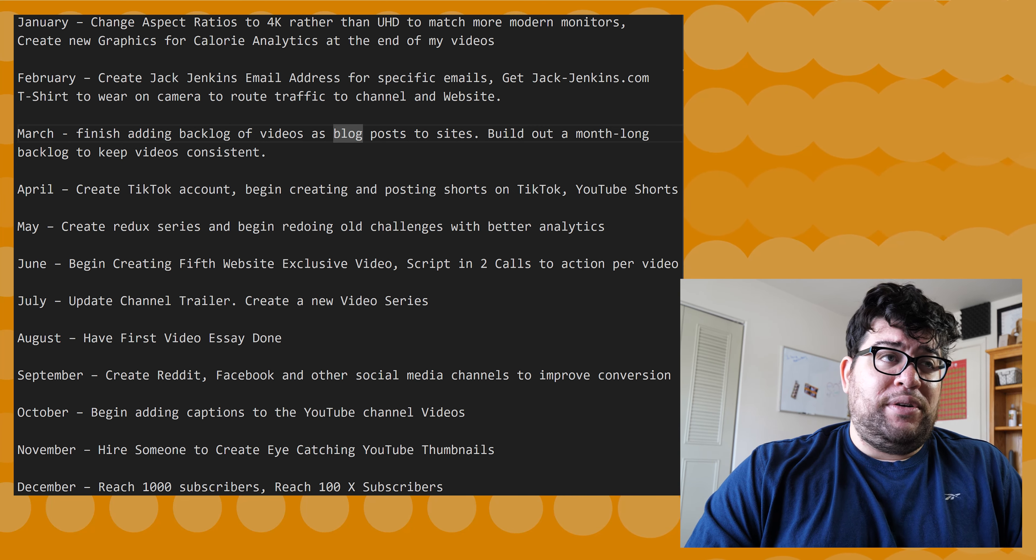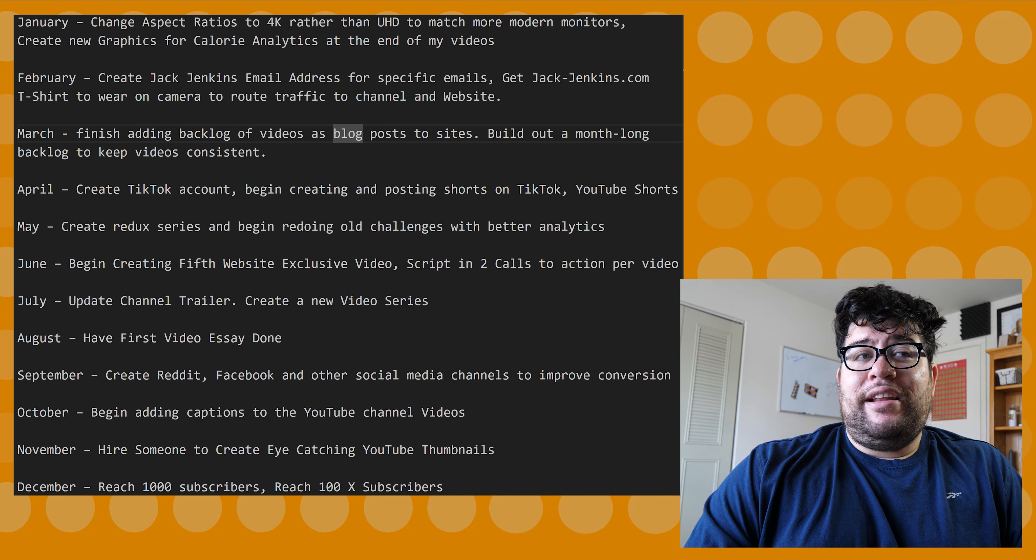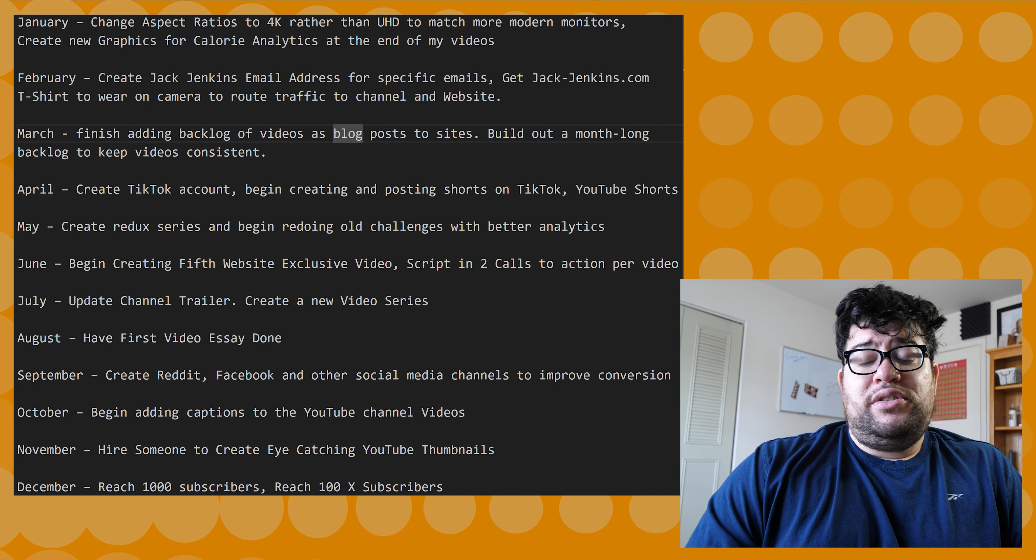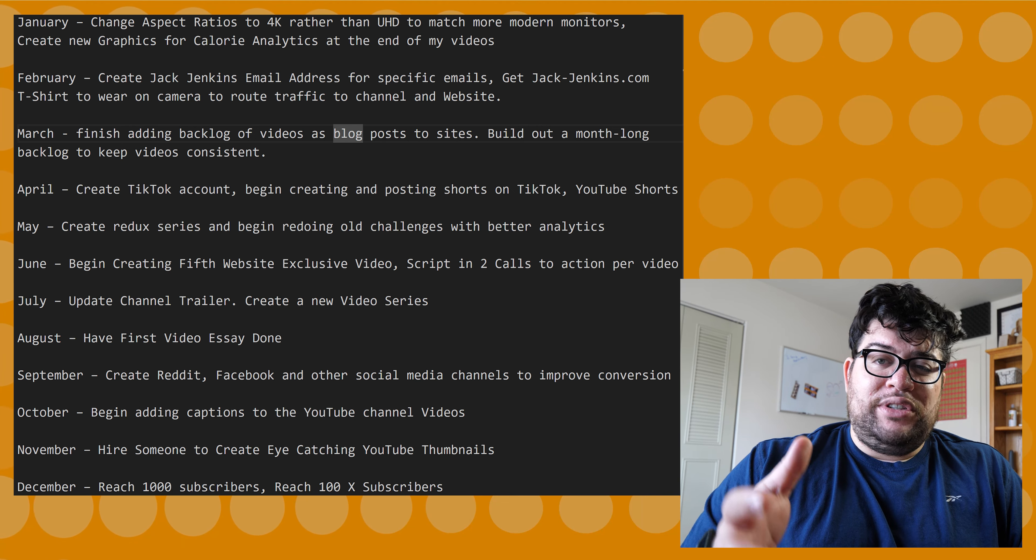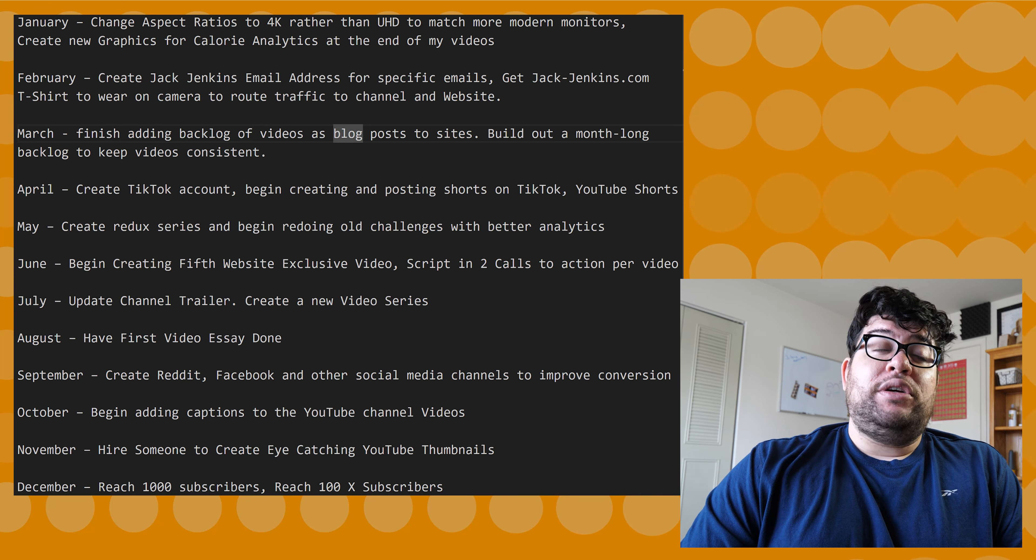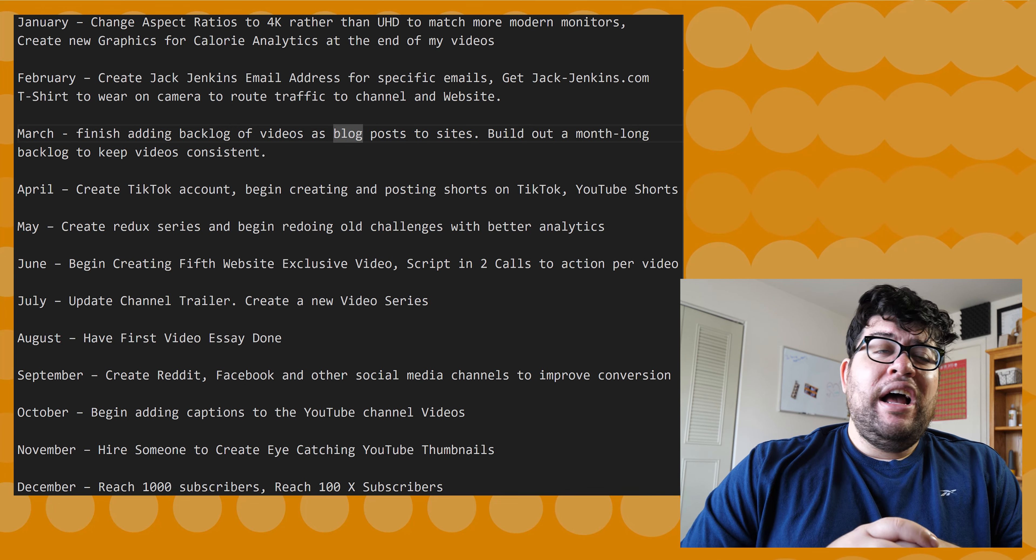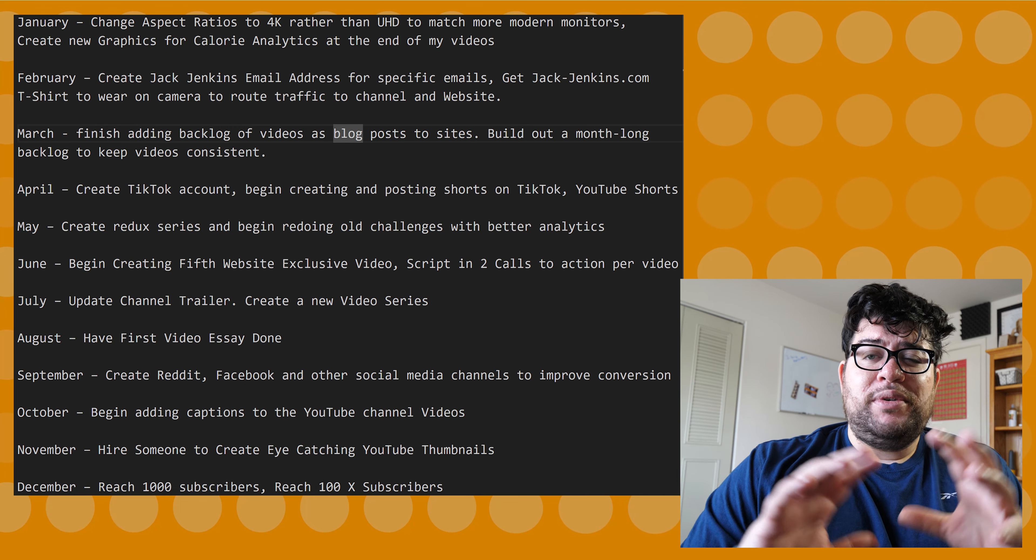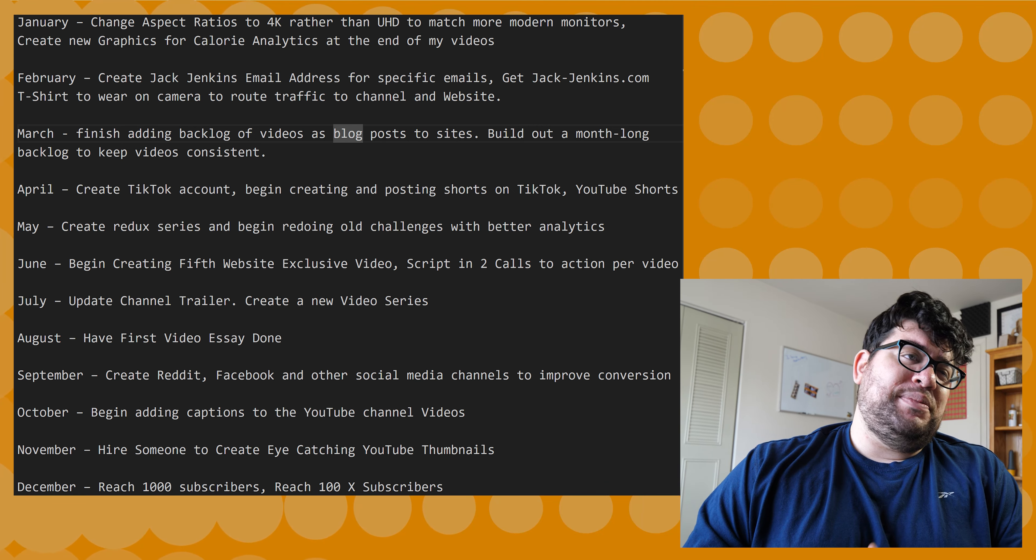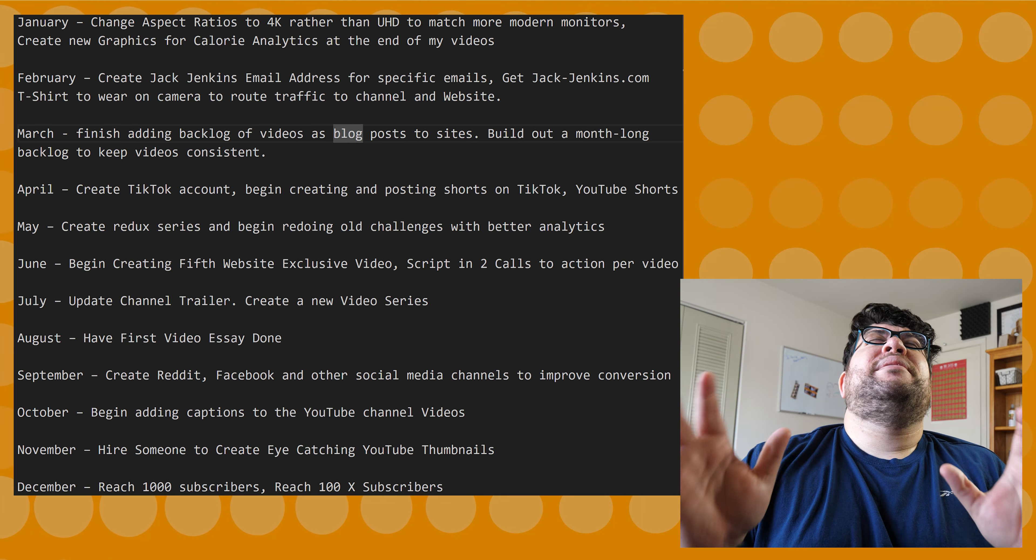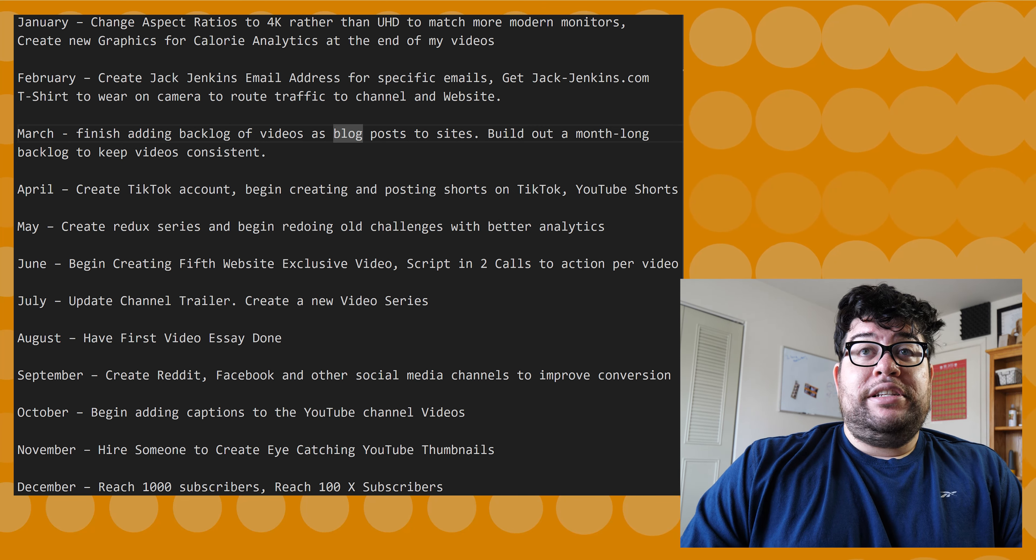Next up in June, I'll be creating a fifth website exclusive video as well as scripting two call-to-actions to make sure that's in each video. I'll have more of an outline for each of my scripts that I'm writing, because right now I just do it free-form. My only goal is to hit like 1,200 characters. I'm going to hopefully get longer videos, remove that restriction, and just create better content overall. Those call-to-actions will get people to subscribe and like the video. I know they're annoying, but what I eventually want to do is hopefully have this channel start making a little bit of money.